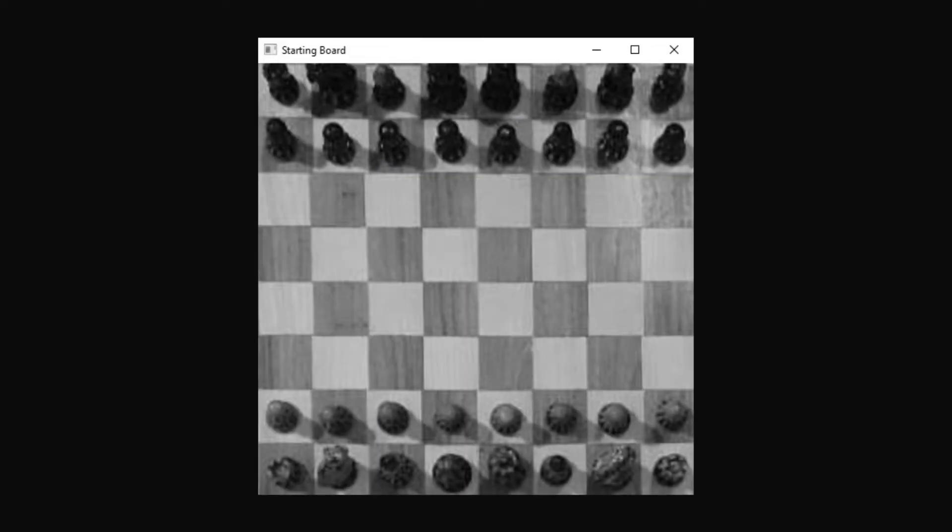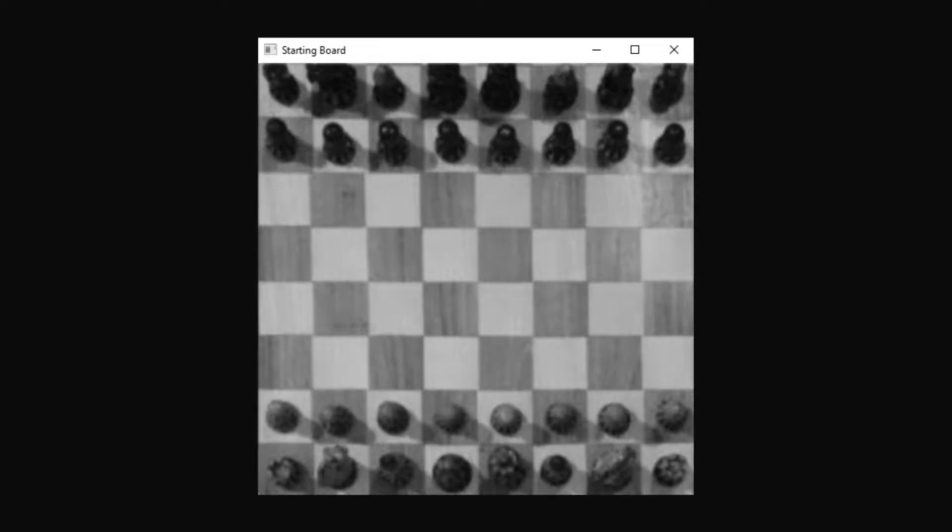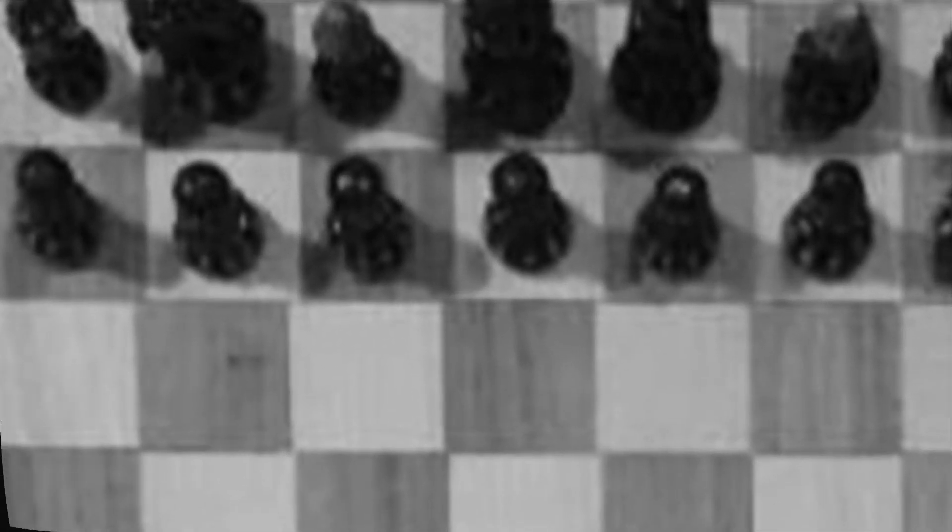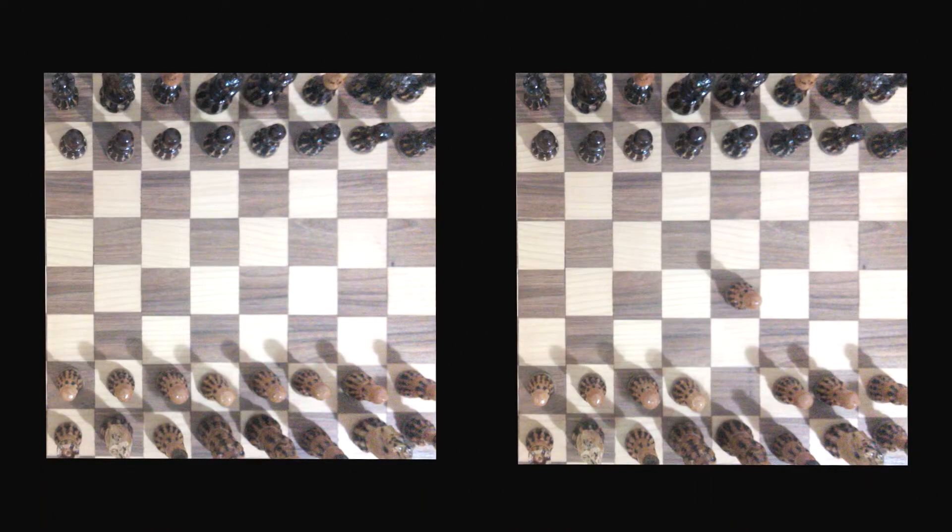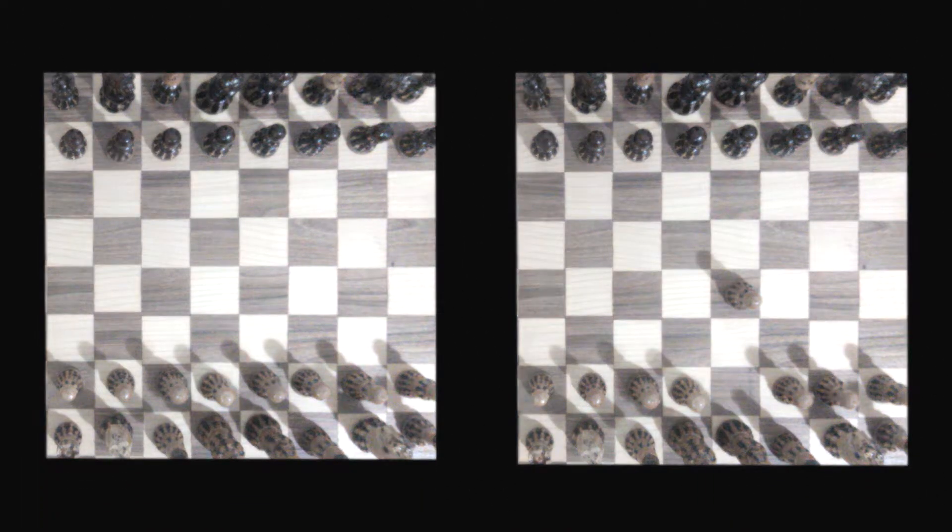And finally, we are going to denoise the image. A simple yet effective method is to use Gaussian blur, preserving most of the important information, but also getting rid of the randomly colored speckles. Now that we've implemented all the pre filters, we somehow need to find which piece moved between two images.